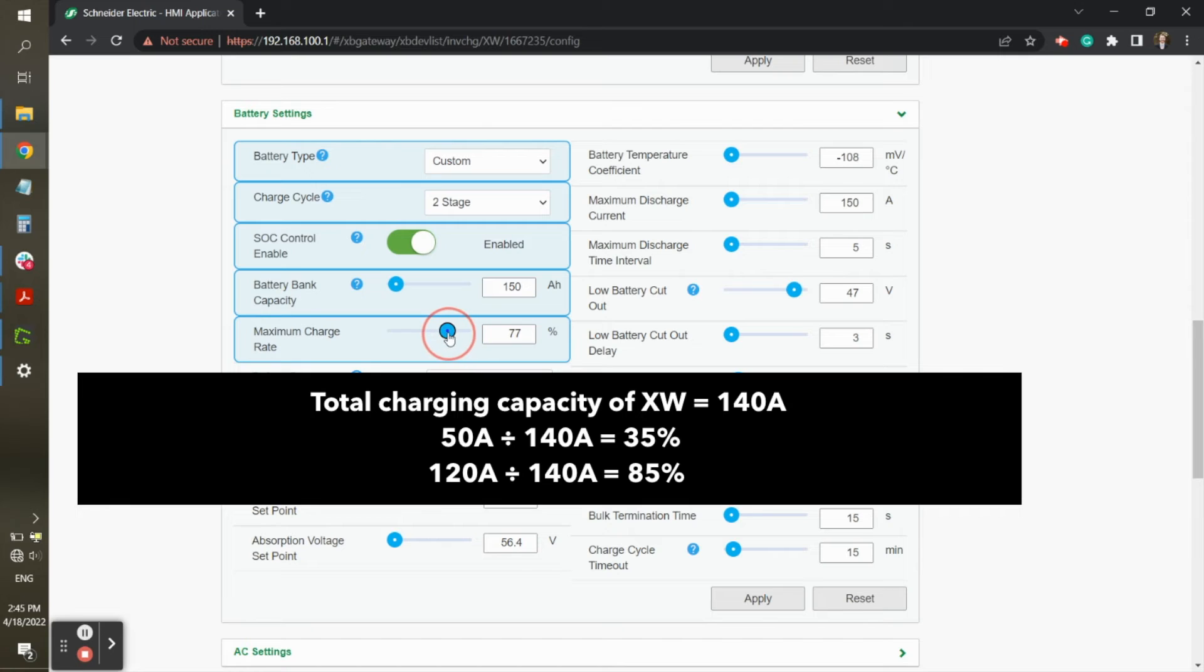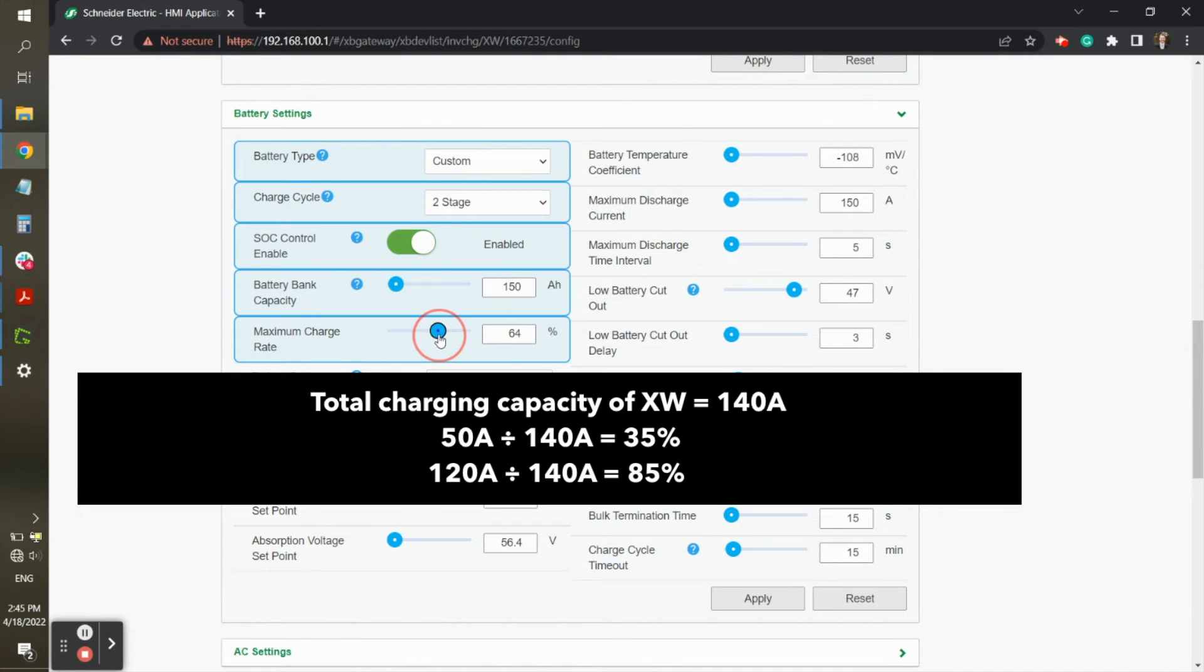Maximum charge rate is shown as a percentage. For the 10-year warranty, the charge rate should be set to 50 amps per HAB, or 35% of 140 amps. For the 7.5-year warranty, the charge rate should be set to 120 amps, or 85% of 140 amps.